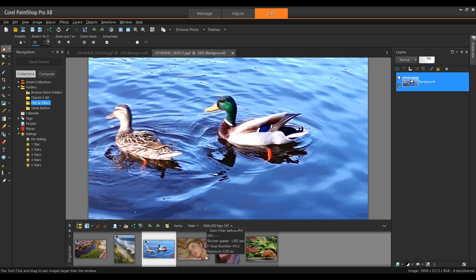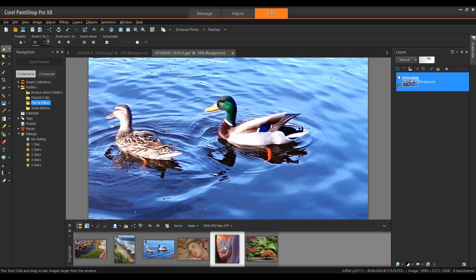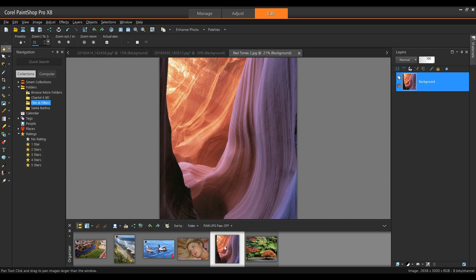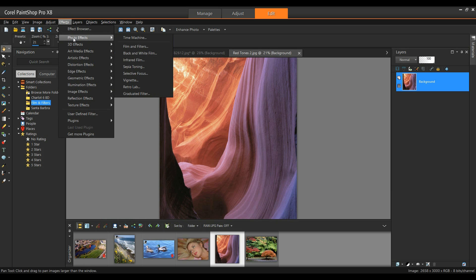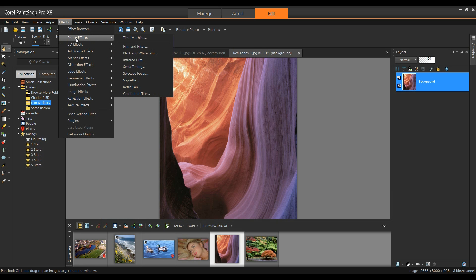Click OK, and we can go on to our next image. Again, I'm just showing you some of the different filters and features that are in here. Let's open up this image. From the Effects menu, Photo Effects, Film and Filters.